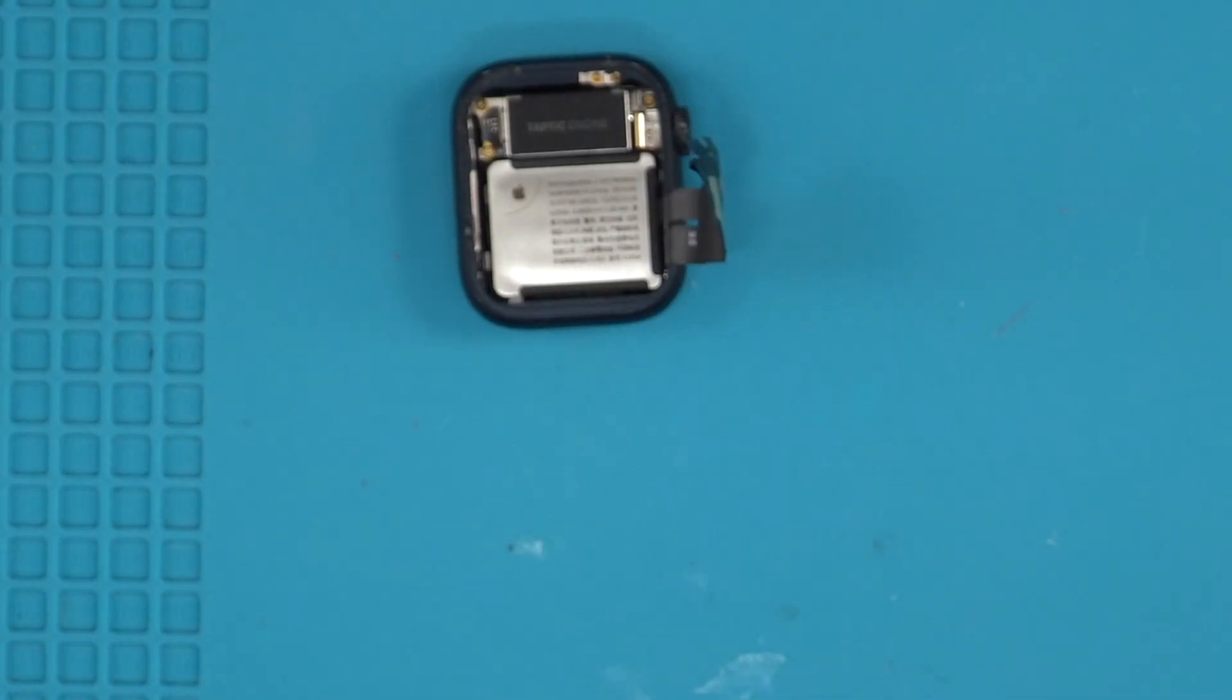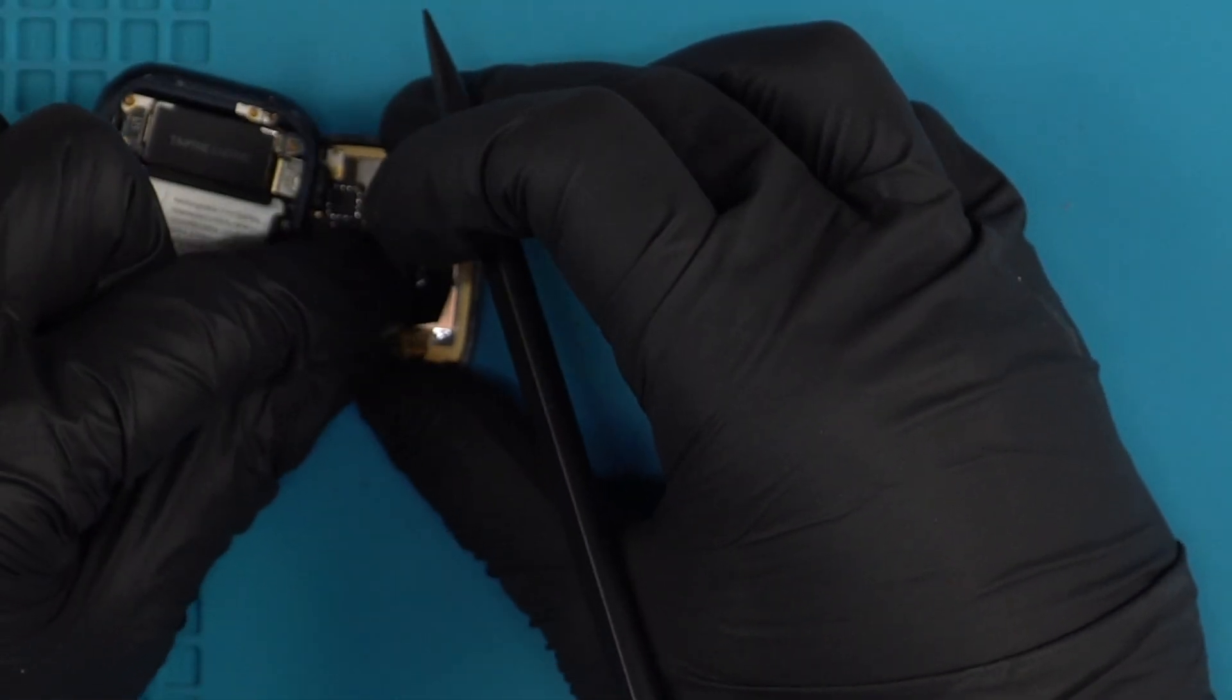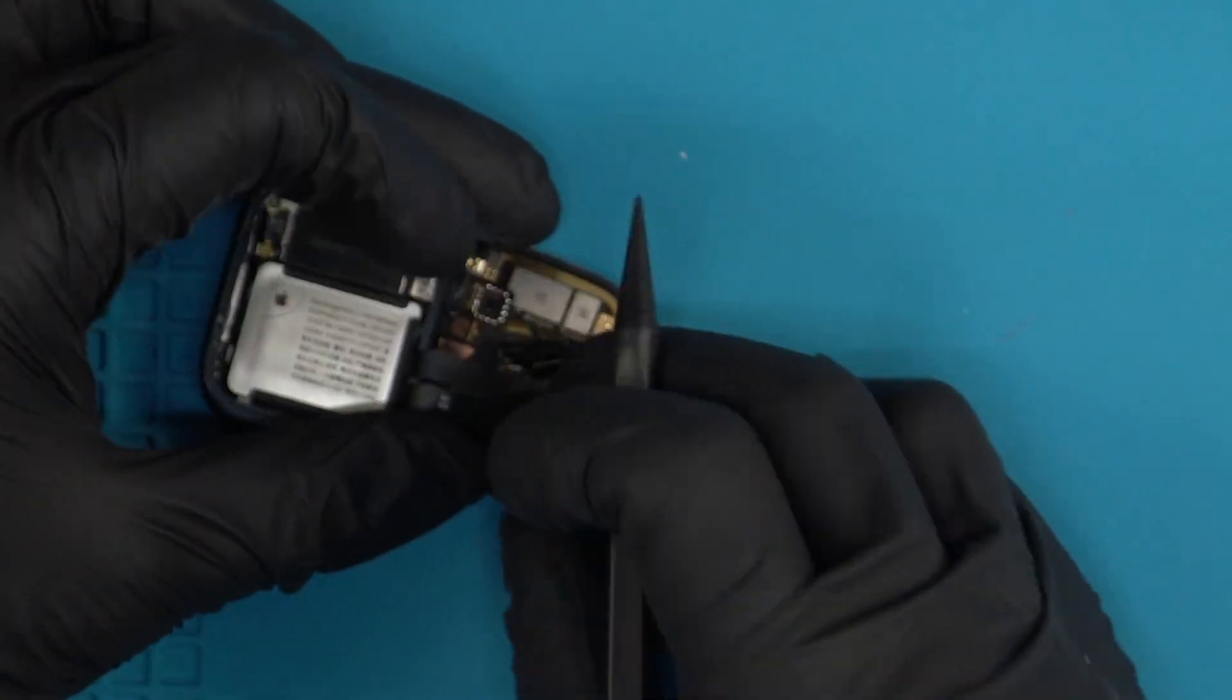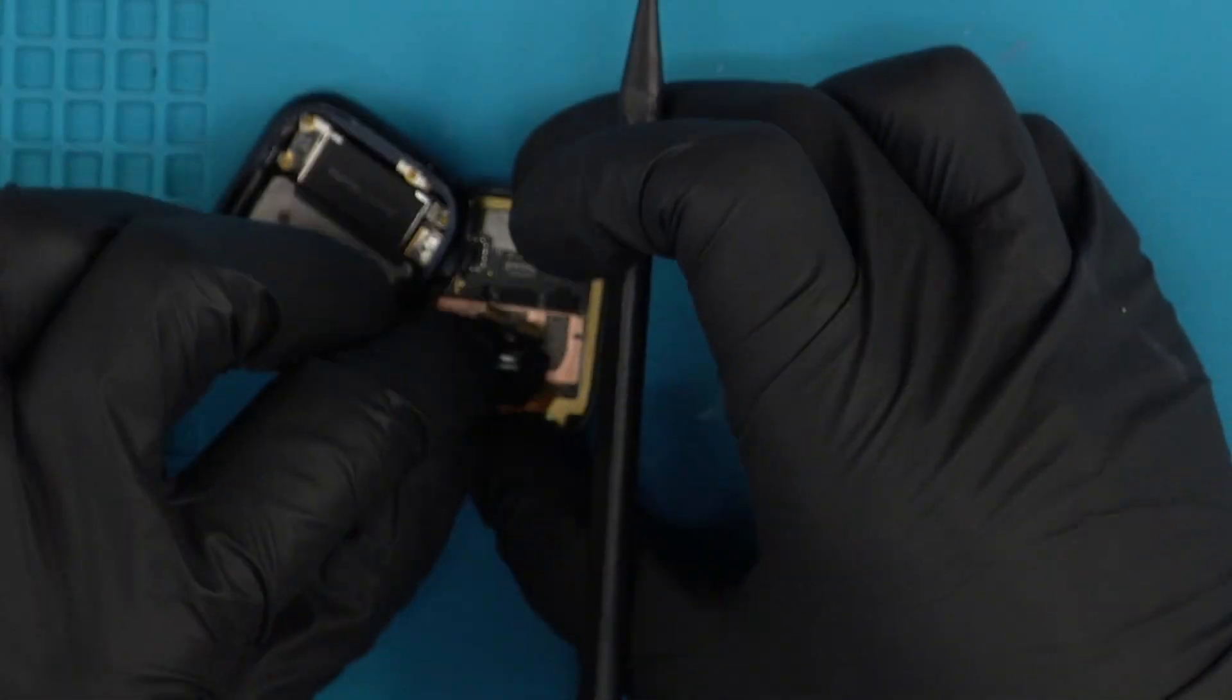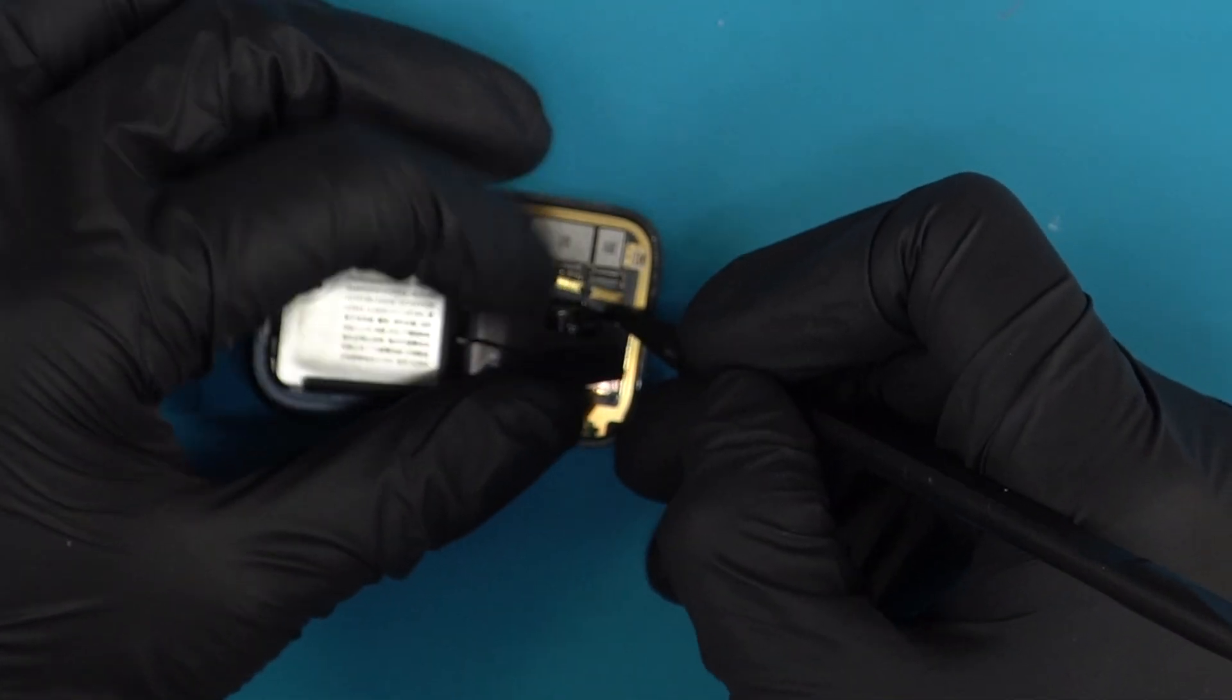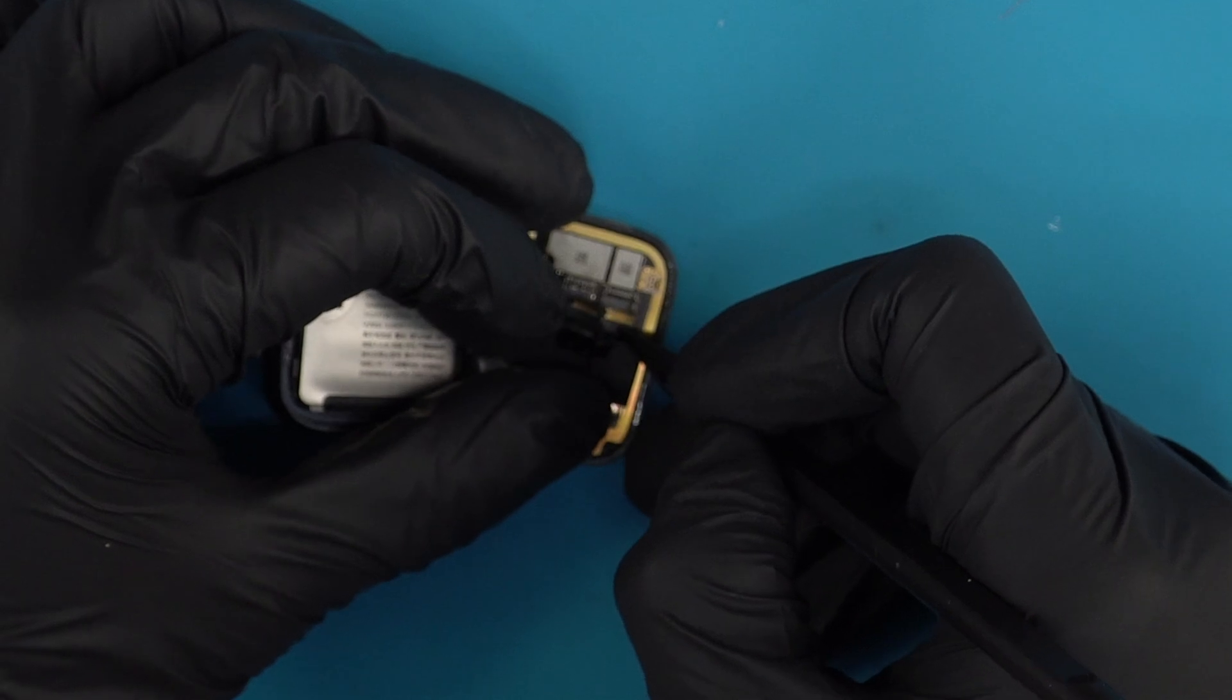All right, so once you're done cleaning it, I'm gonna grab your new screen. You're gonna kind of align these points right here. Sometimes it might be a little difficult, other times it's fairly easy. And what you're gonna do is you're gonna slide them into their positions.